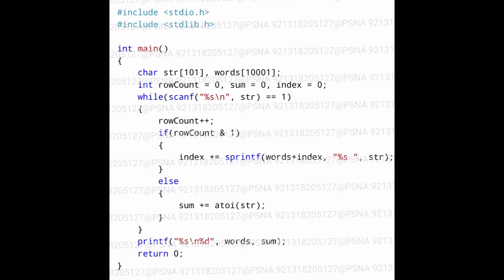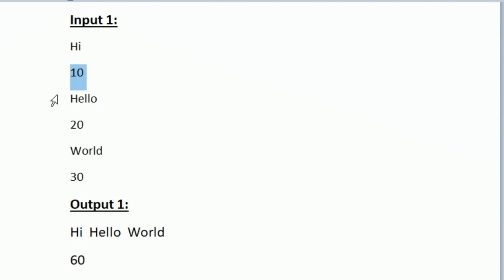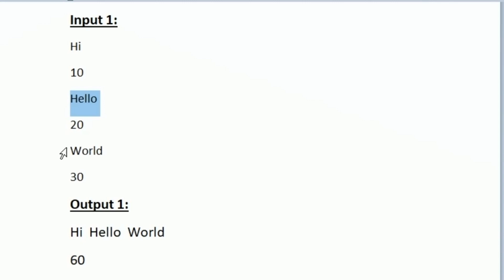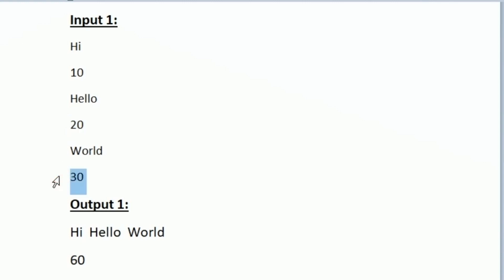Let us see a sample test case. Assume we have six lines of input: a string, then an integer, then a string, then an integer, and again a string and an integer — so a string-integer pattern is followed. All the string values — 'hi', 'hello', and 'world' — will be concatenated and printed on the first line of output as 'hihelloworld'. The integer variables 10, 20, and 30 will be added: 30 plus 20 is 50, plus 10 is 60. So the output prints 60. This is how the given C program works.